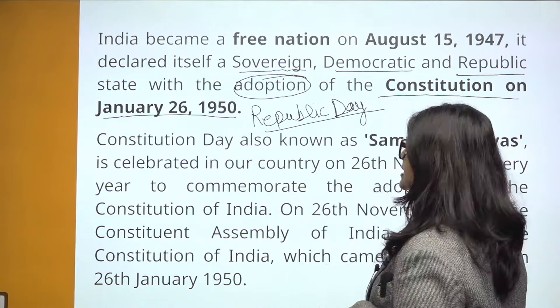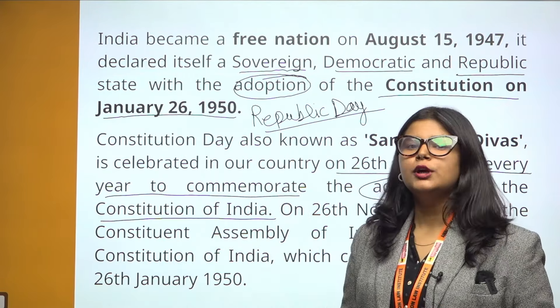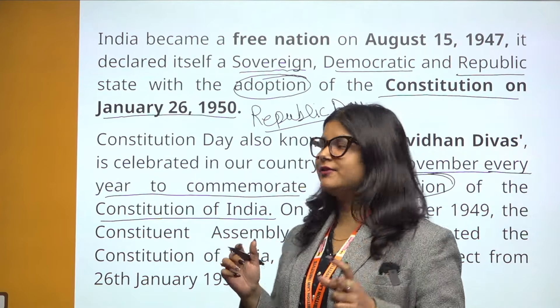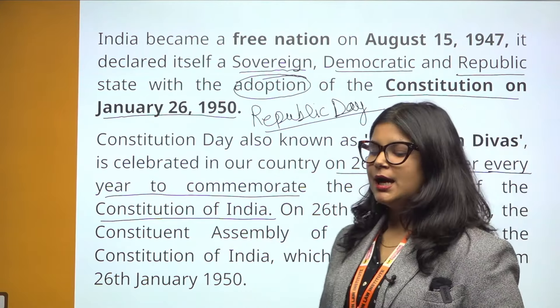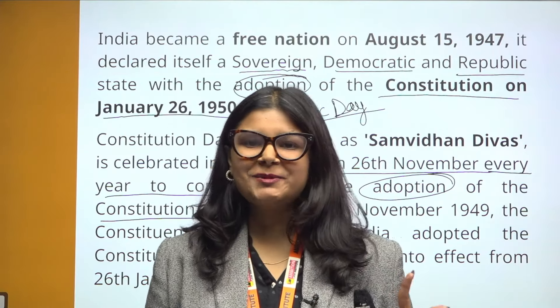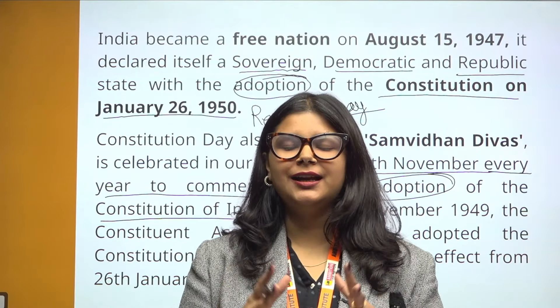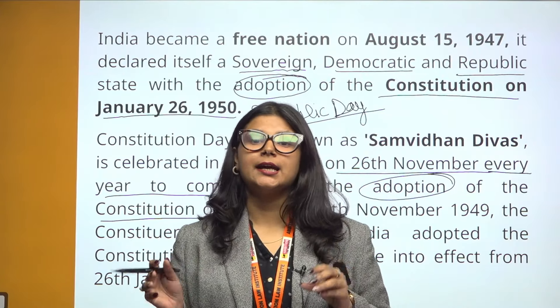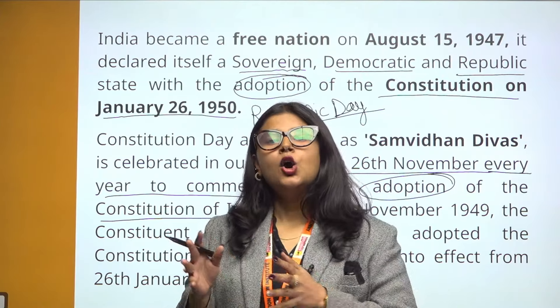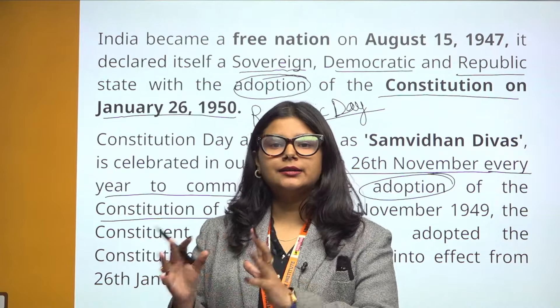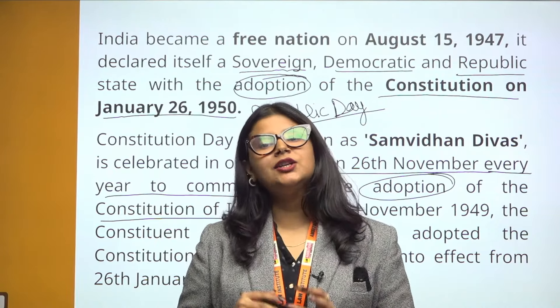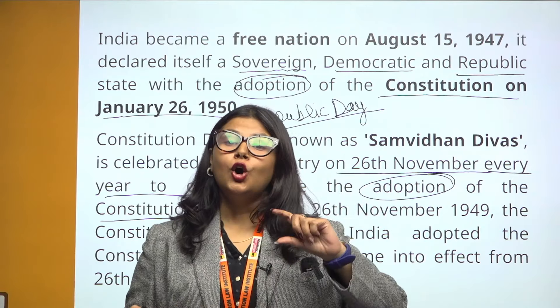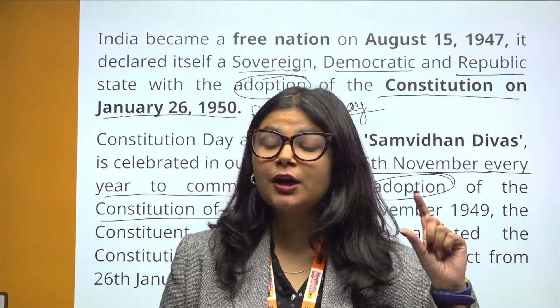Constitution Day is celebrated in our country on 26th November every year to commemorate the adoption of the Constitution of India. As I have told you, we call this day the 26th November.